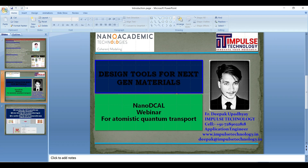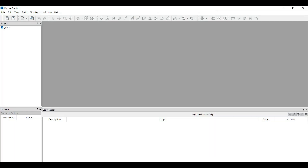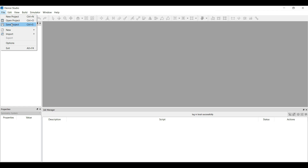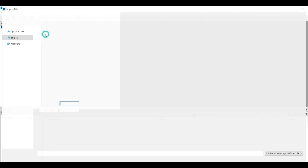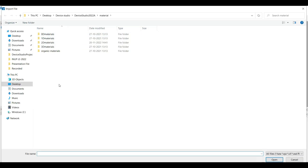I would like to open Device Studio. This is Device Studio, which is a user interface for the Nanodcal and Rascive software. Device Studio will help you to build your structure. Click on File — in the File option you can see options for creating a new project, opening an existing project, saving the project, and creating a new device structure, crystal structure, or molecule structure. There is also an import option. This software has two options to import material: either from a local database that exists inside the software, or from an online database. Click on Import Local.